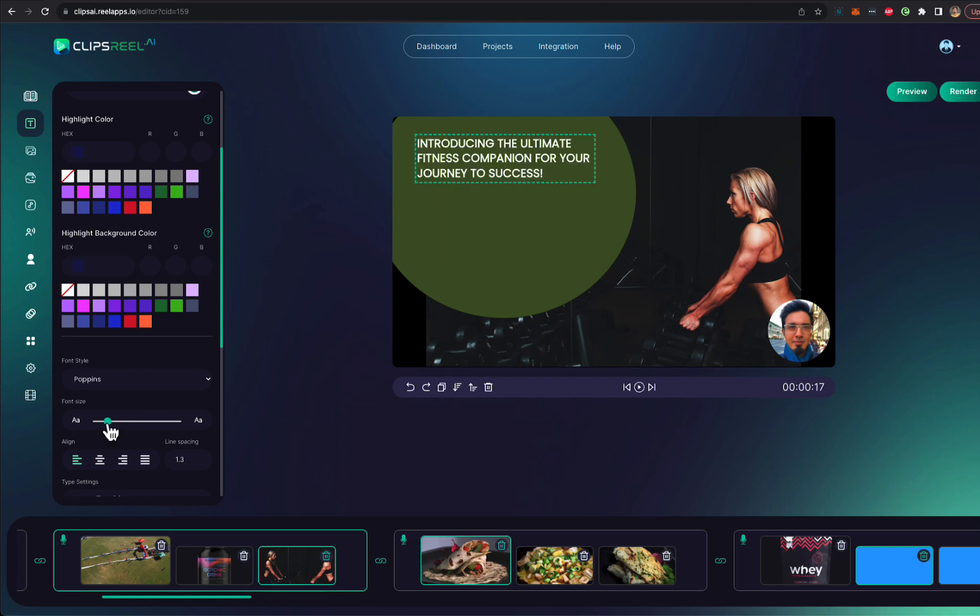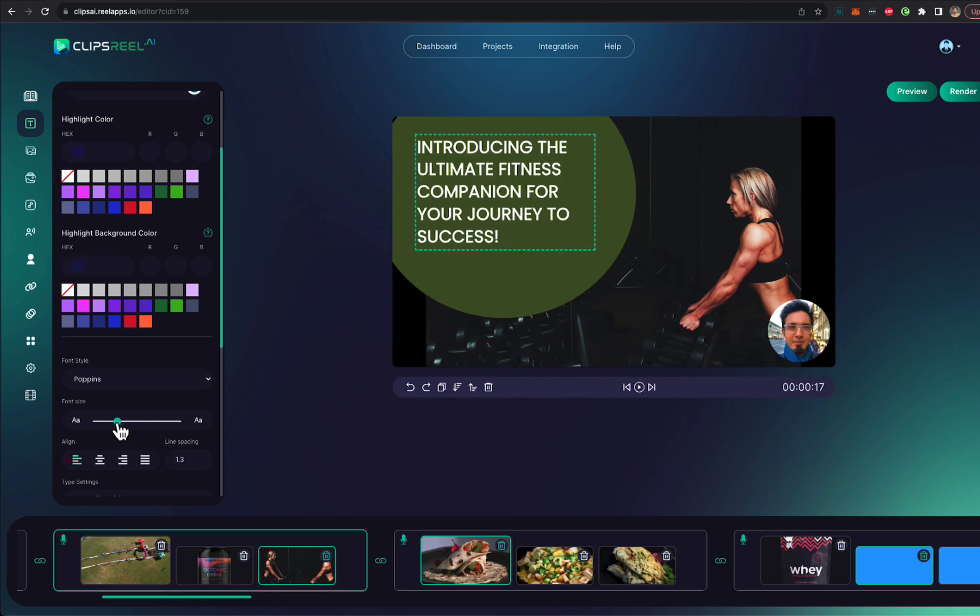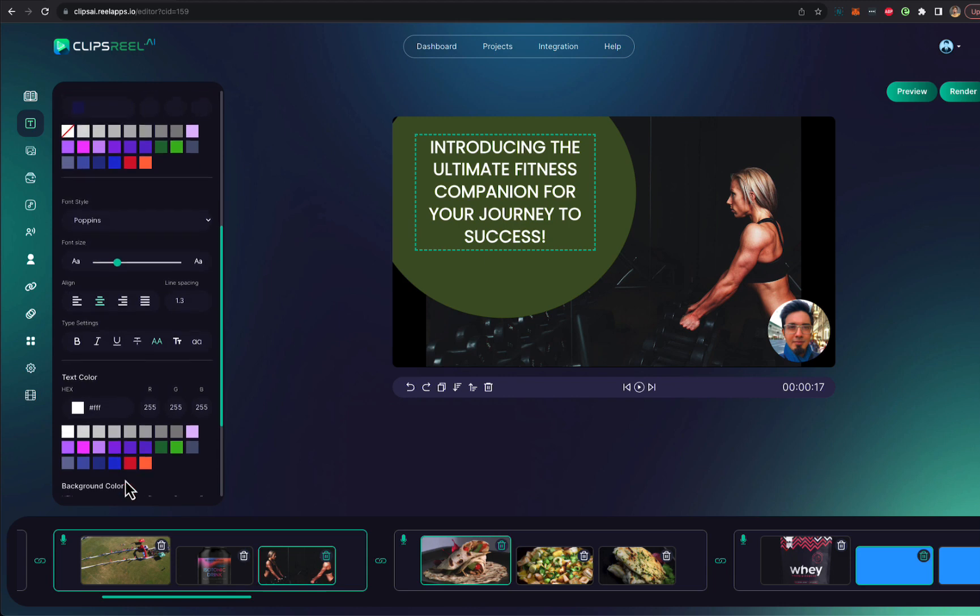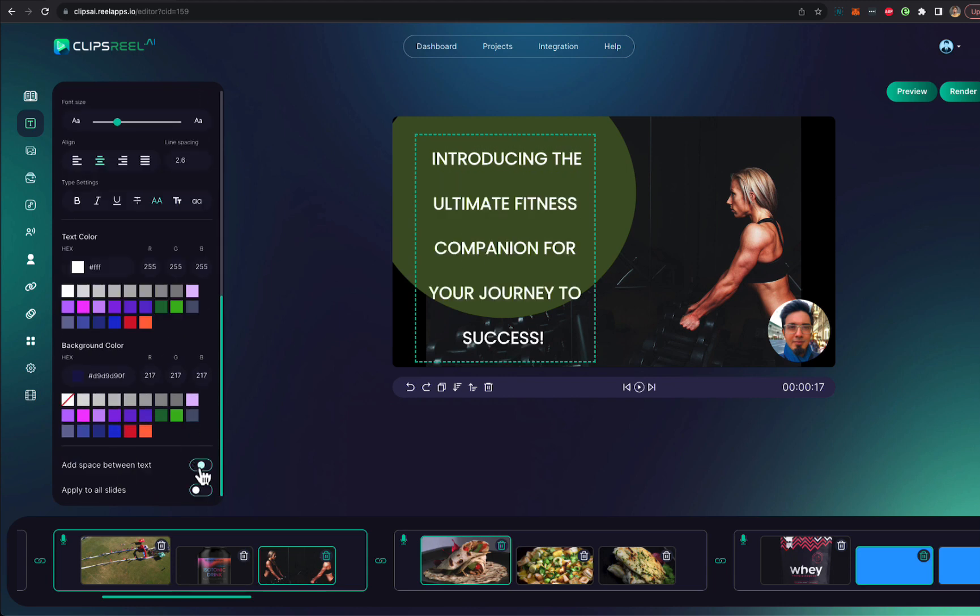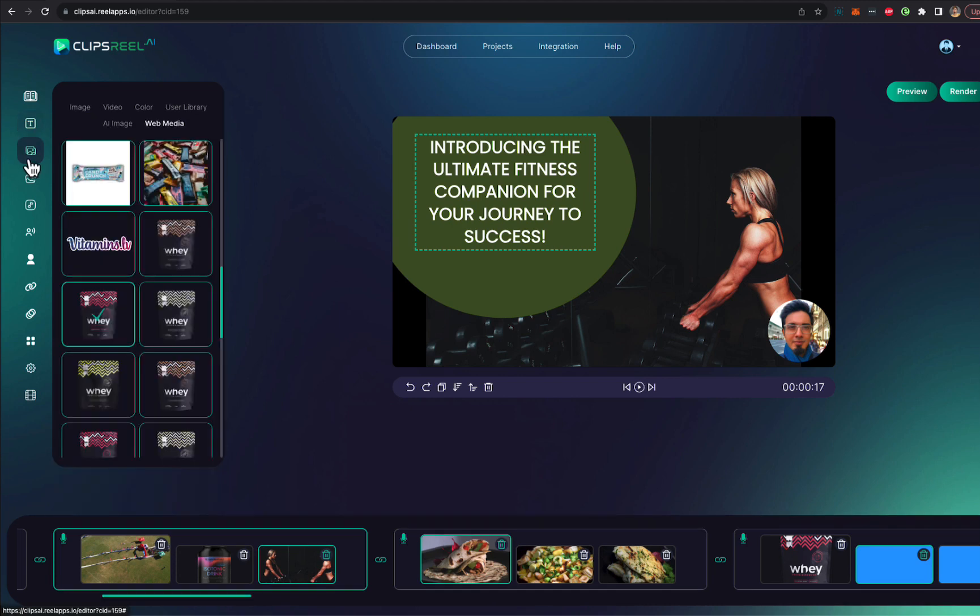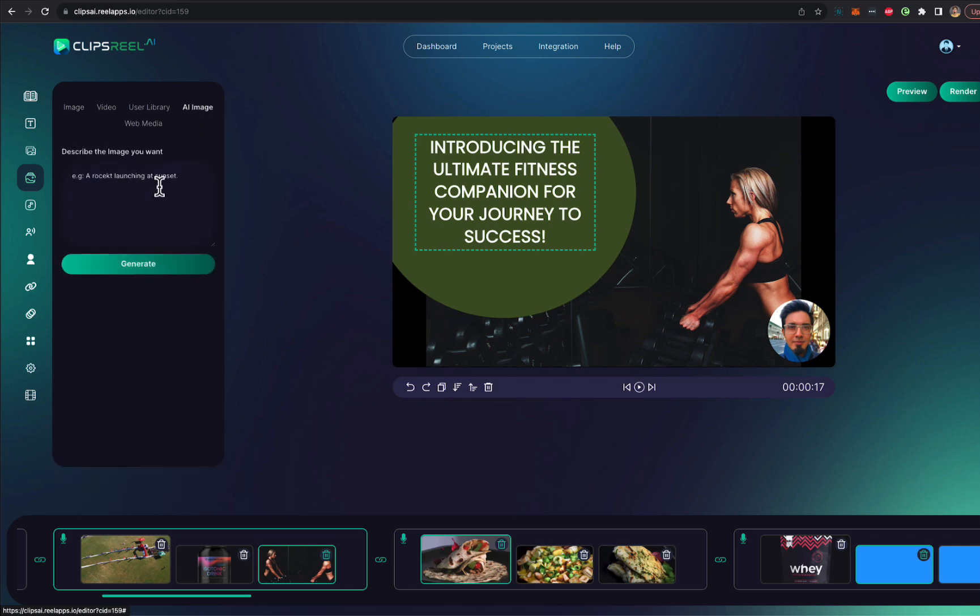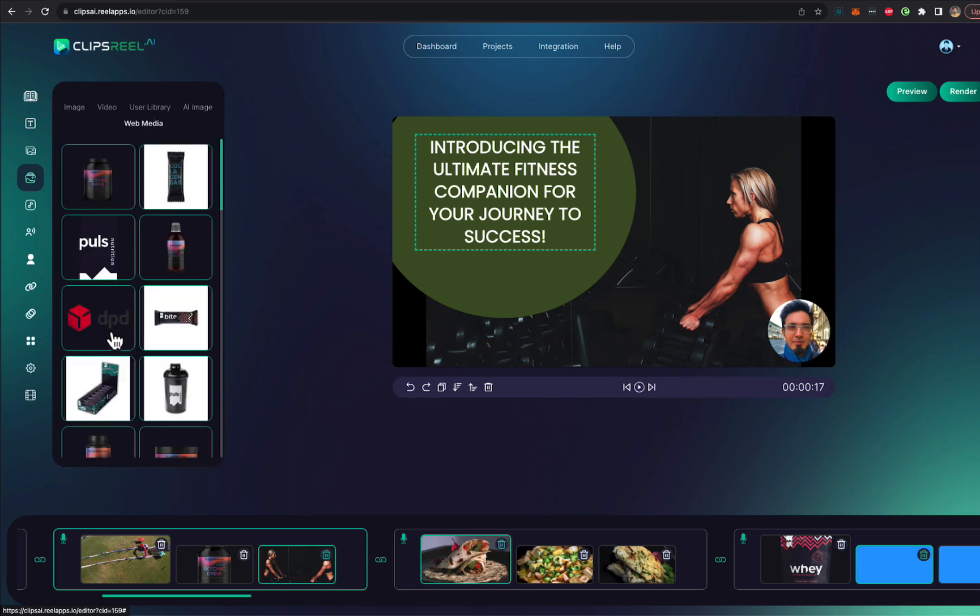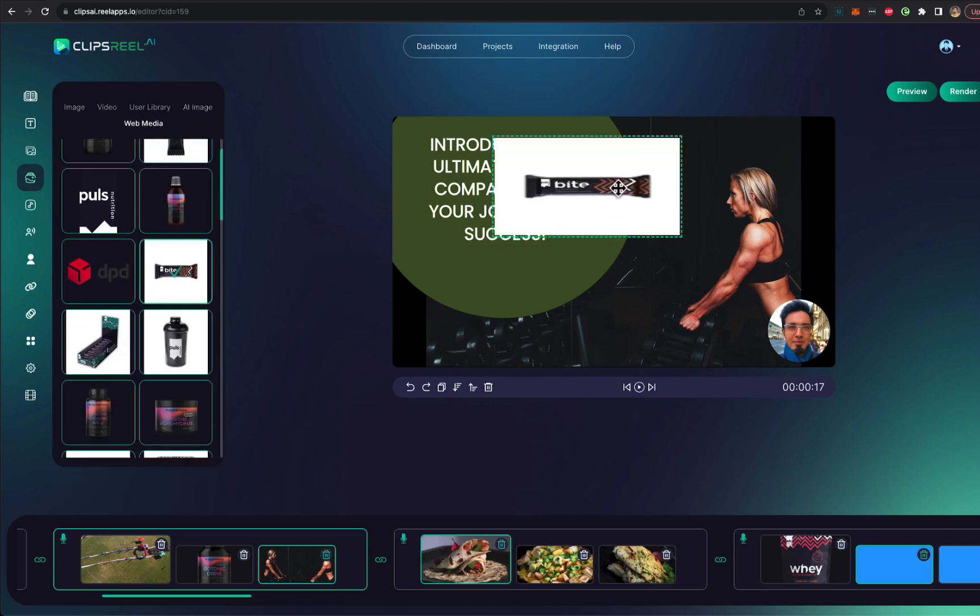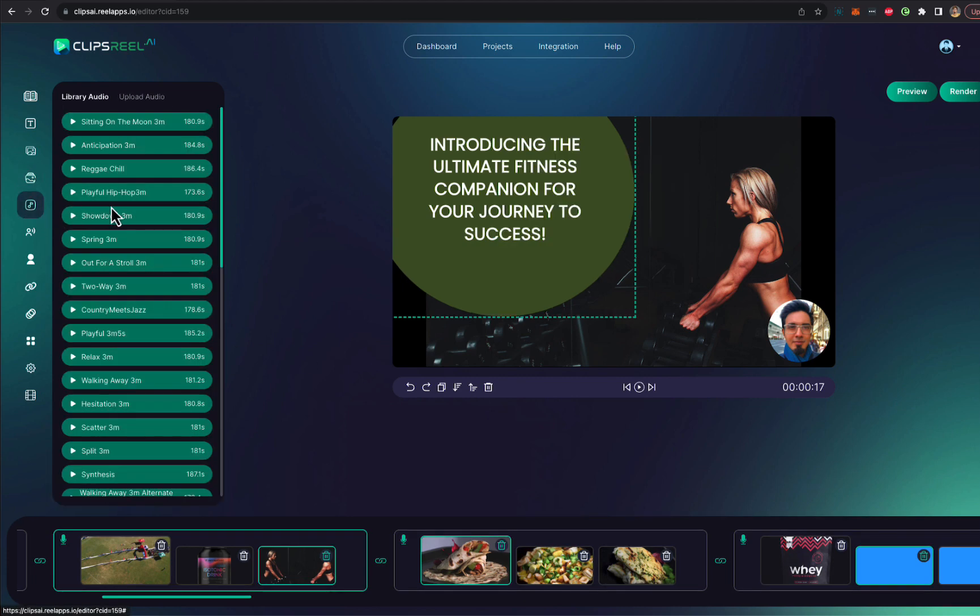You can increase, decrease the size depending on how you would prefer it. You can change the alignment, pretty much any and all customization that you can think of. You can do it. You can increase the spacing. You can replace video backgrounds. And you can add more images as well if you want to do that. Or if you want to remove something, you can do that. Full customization, you can add background music.